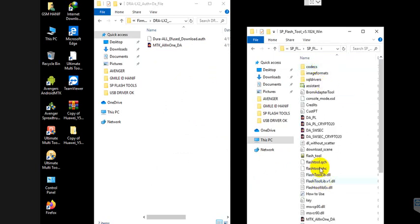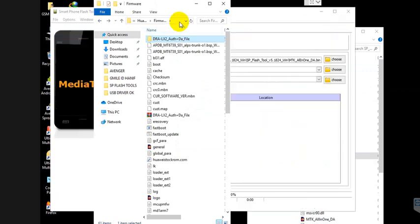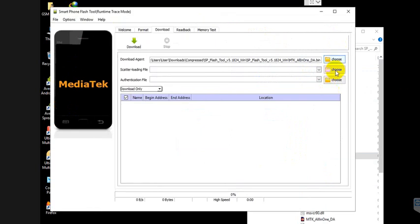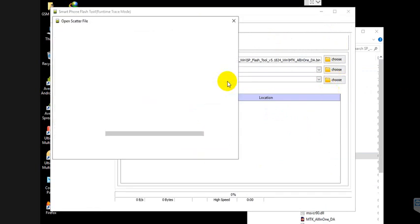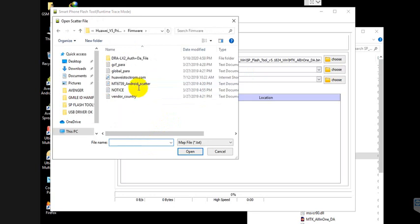Open SP Flash Tool. For the scatter file, choose scatter and select the MT6673 scatter file.